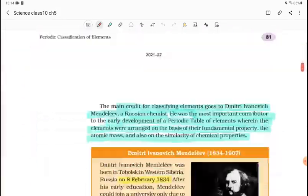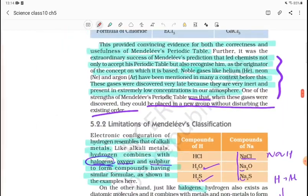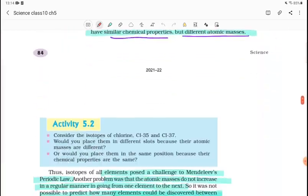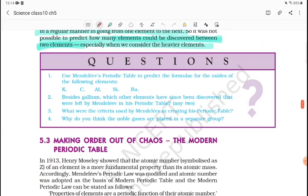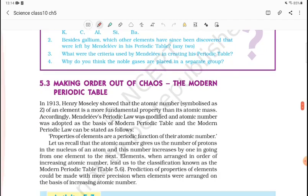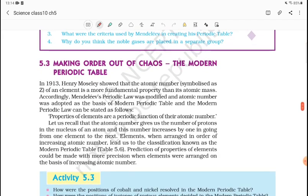We are going to cover a lot of content. We will see the most important part of this chapter, which is the Modern Periodic Table — Making Order Out of Chaos.